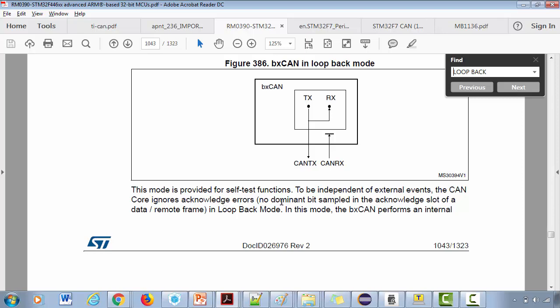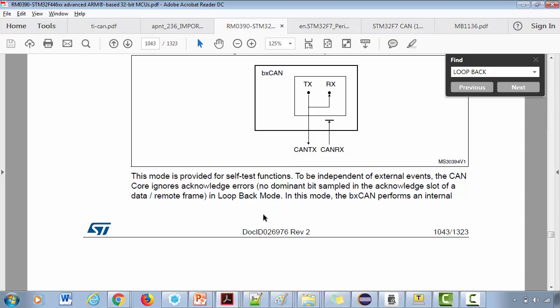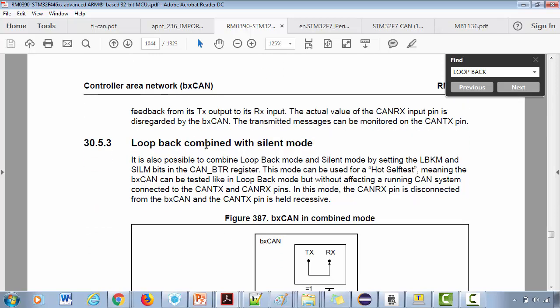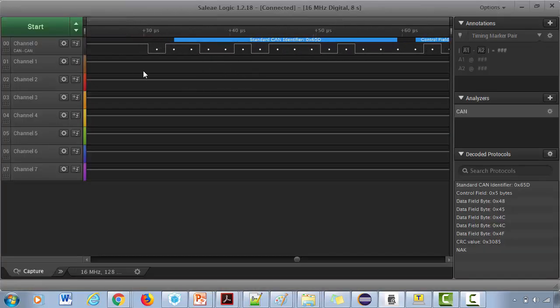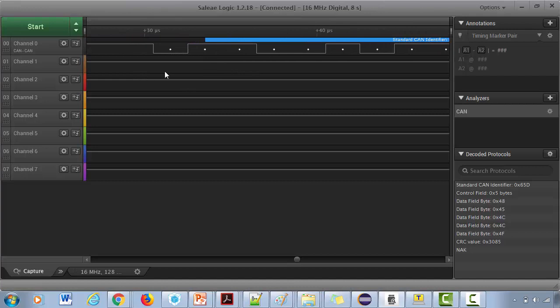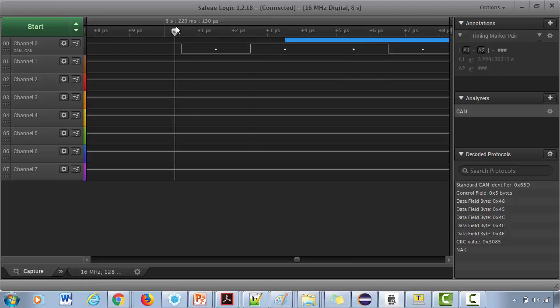No dominant bit sampled in the acknowledge slot of a data or remote frame in loopback mode. In this mode, the BxCAN performs an internal feedback from its TX output to RX input. The actual value of the CAN RX input pin is disregarded by the BxCAN. The transmitted messages can be monitored on the CAN TX pin, so that's what we are probing here.